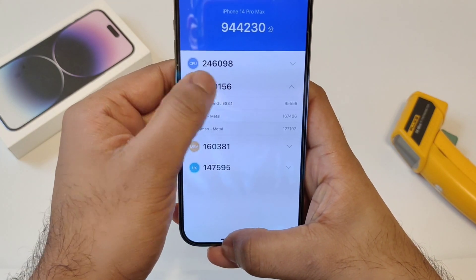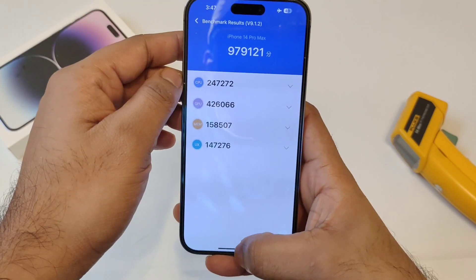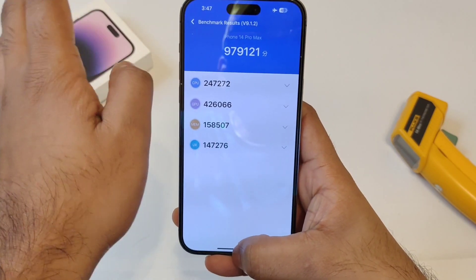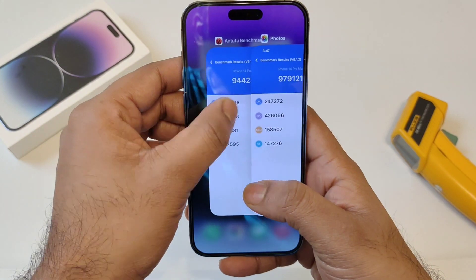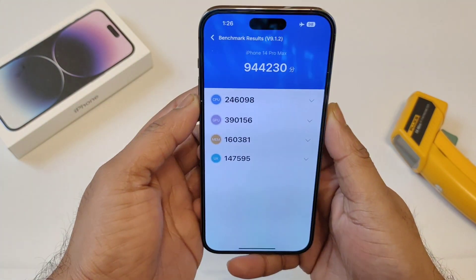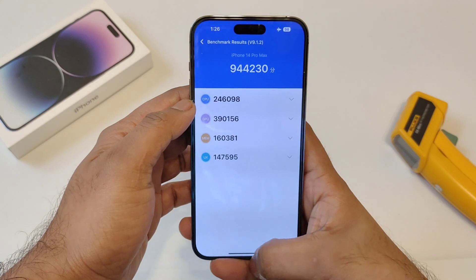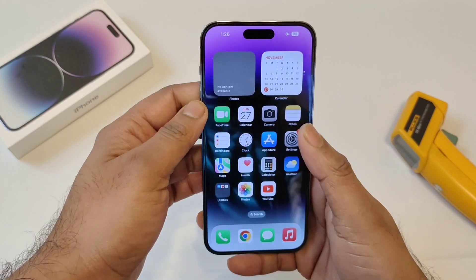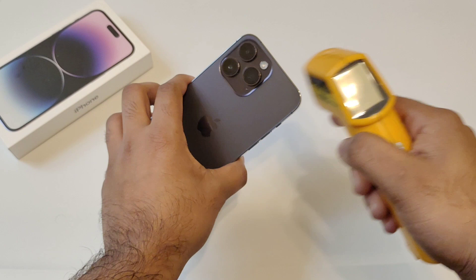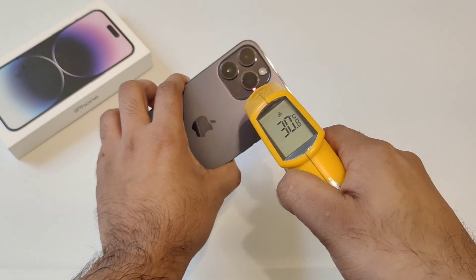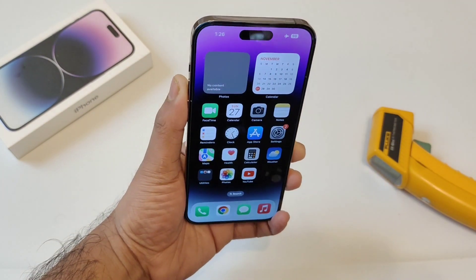I need to do the Geekbench test as well on this device after the update, and I'll definitely upload that video. Overall, this is the result I got after the iOS 16.2 beta update on the iPhone 14 Pro Max. The final temperatures are 29 and 30 degrees Celsius. Until then, stay tuned and bye.